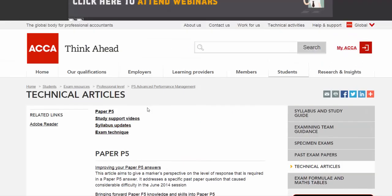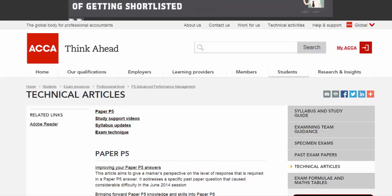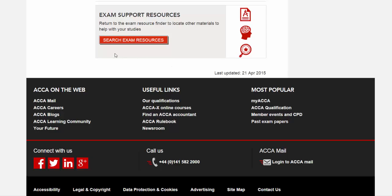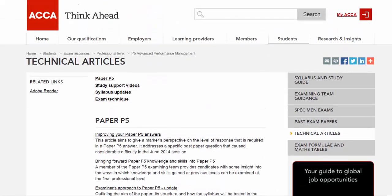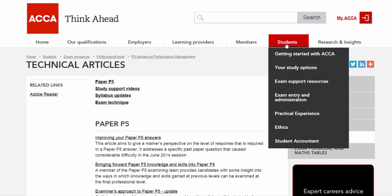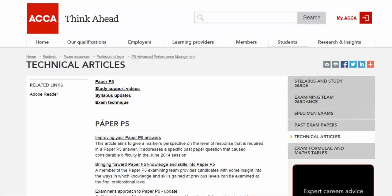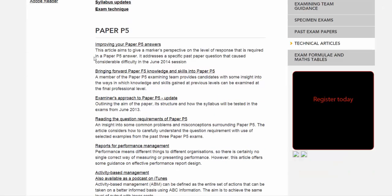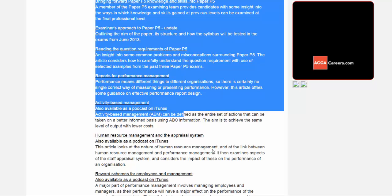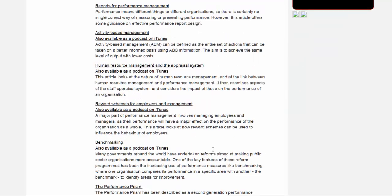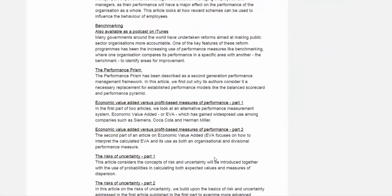As the article by the P5 examiner, you can go to accaglobal.com. After ACCA's new website, it's quite a brief website nowadays. You can click on past exam papers, or my ACCA qualification, or students and get started with ACCA, and you can choose the P5 and the technical articles related to that.